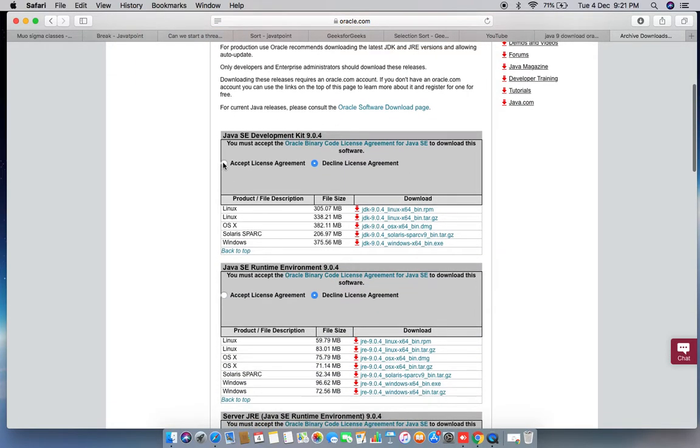You can see the interface here. Accept the license for whatever version you are using. If you are using Linux, you can download those versions.